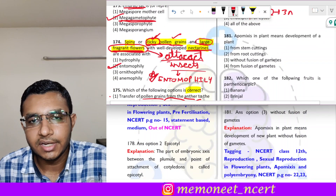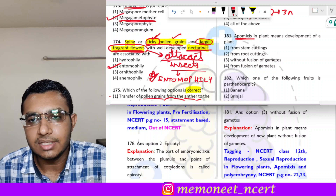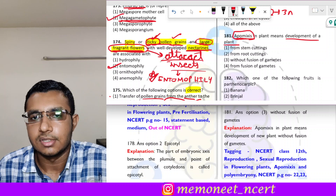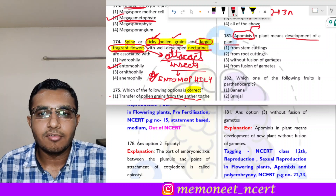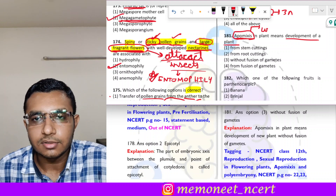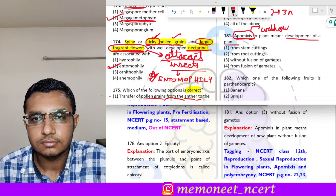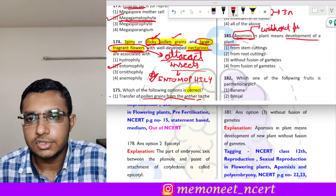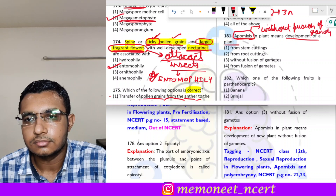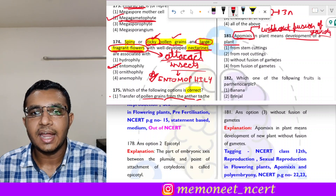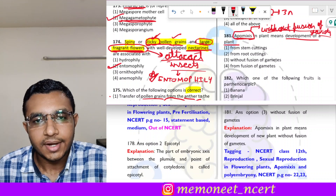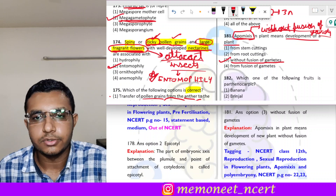Question 181: apomixis in plants means development of a plant — dash. Apomixis is the development of future seeds or a future plant without fusion of gametes. There is no fusion of gametes, yet a plant develops. The correct answer is option 3, without fusion of gametes.